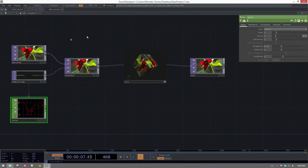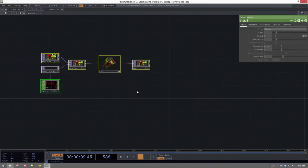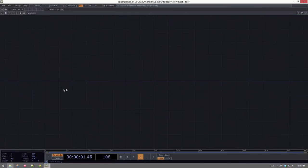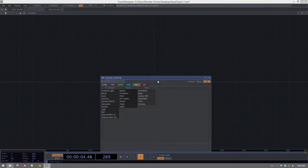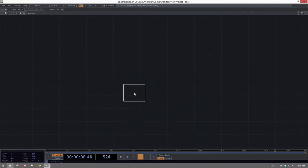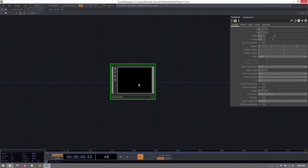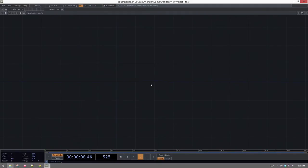To get started, let's go ahead and get rid of all that stuff in our network and add a new container. We're just going to dive right in and call this 'audio.' We'll move inside this container and build all the elements we need so we can grab them from somewhere else.